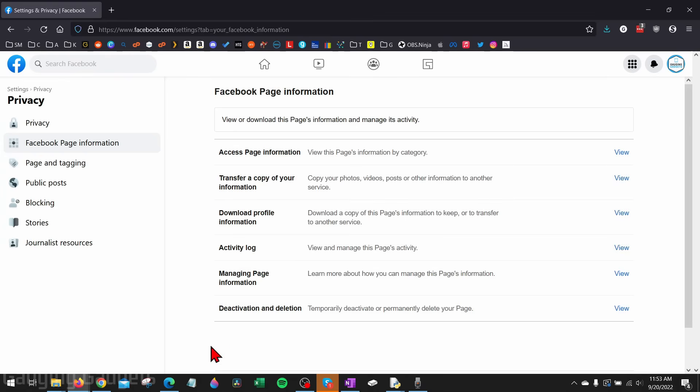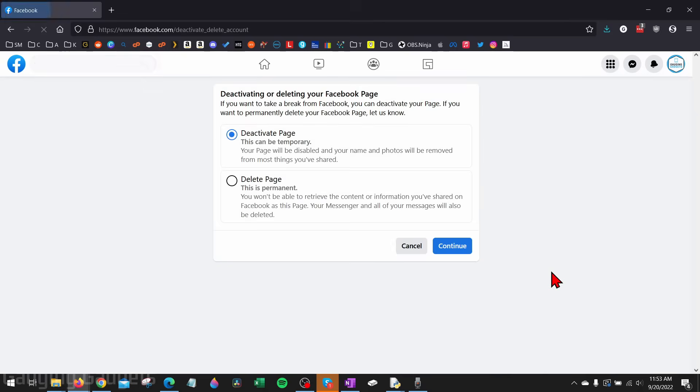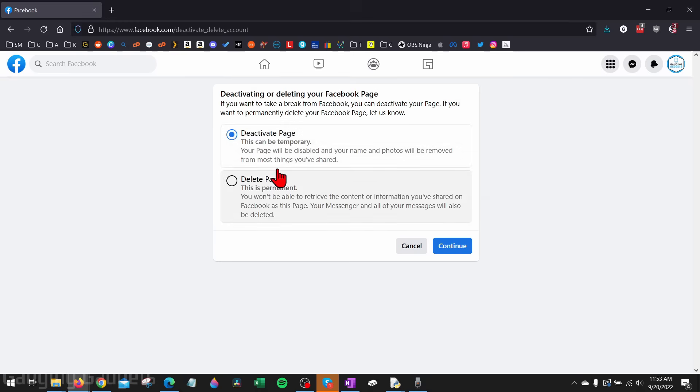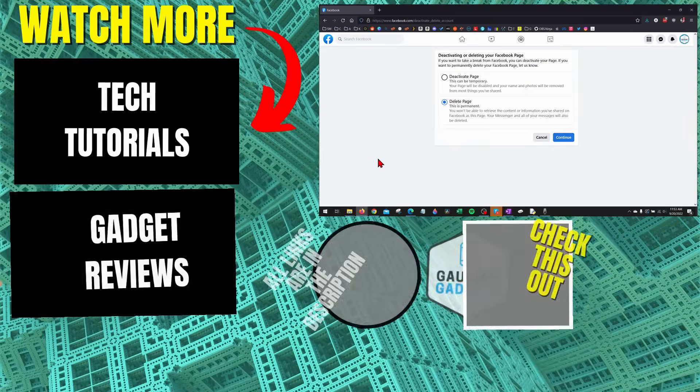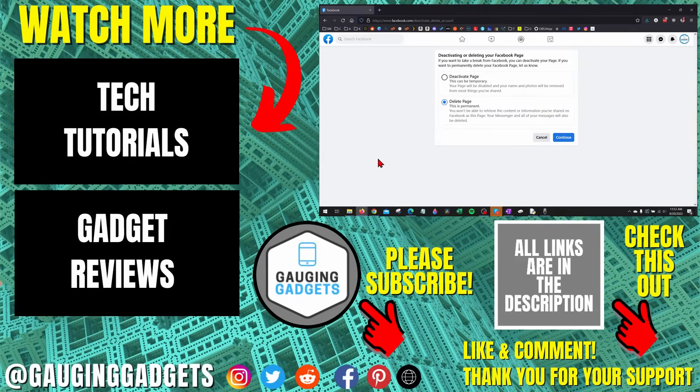On Facebook page information at the bottom we'll see deactivation and deletion. Select view. We can then decide how we want to delete our Facebook page either temporarily or permanently. Select that accordingly, select continue and go through those steps so that you can then delete your Facebook page.